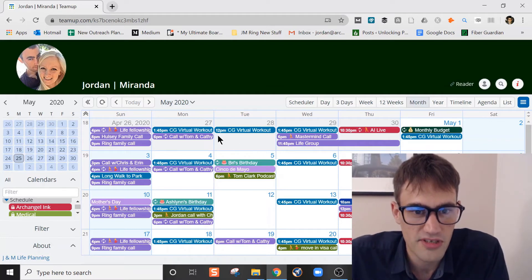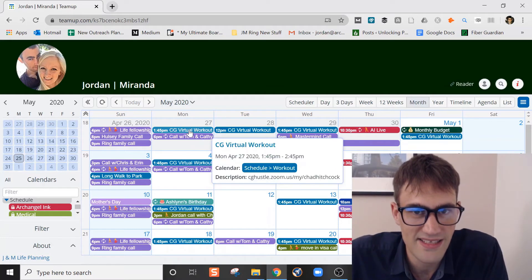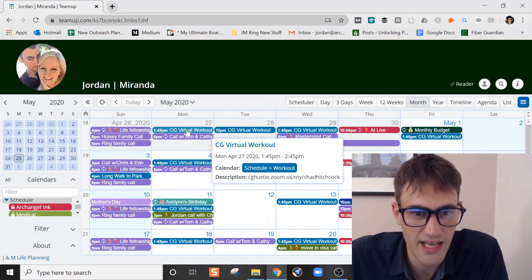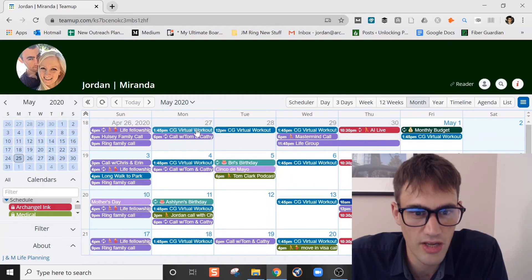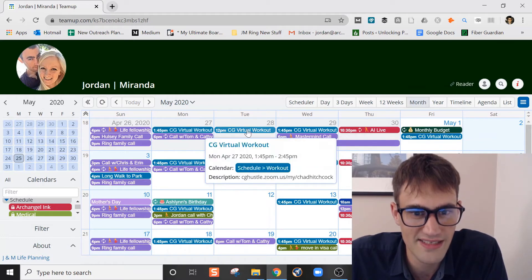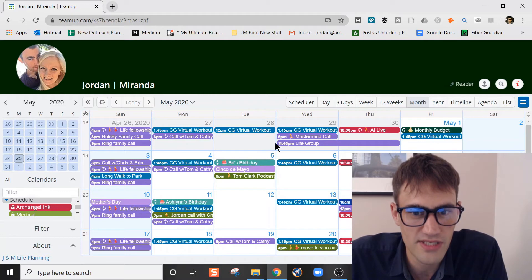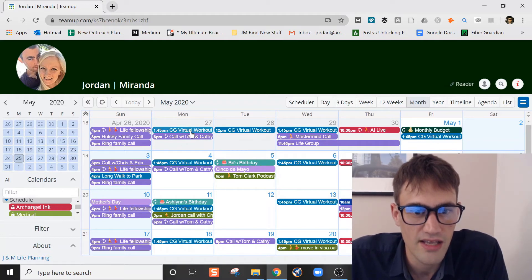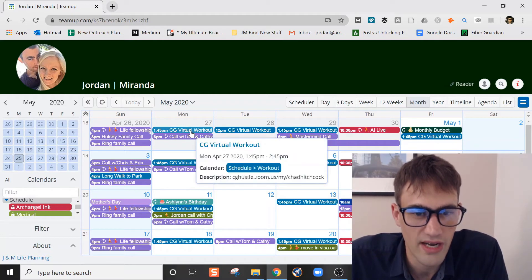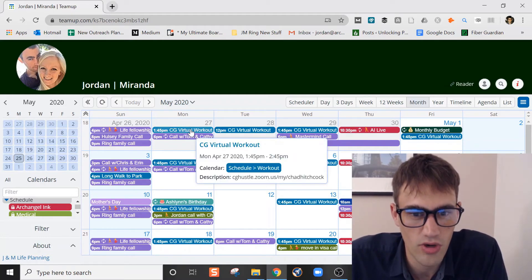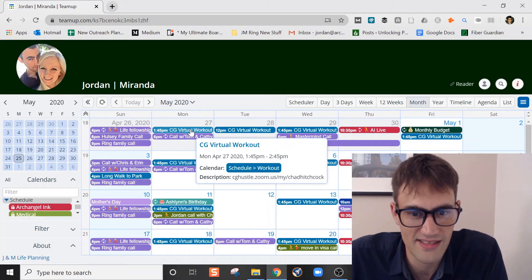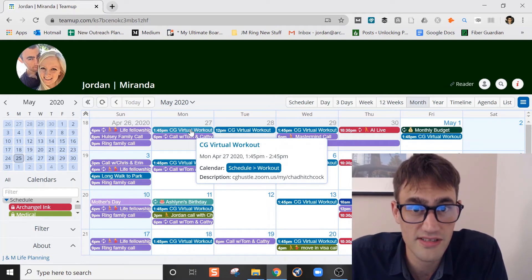Other items to note, Miranda has CG that she does, which is Camp Gladiator. It's a virtual workout program. She has the days that she does it in here and other options in that color. We have the workouts in that sub-calendar schedule workout. That's that sub-calendar right there. You can see calendar schedule workout.